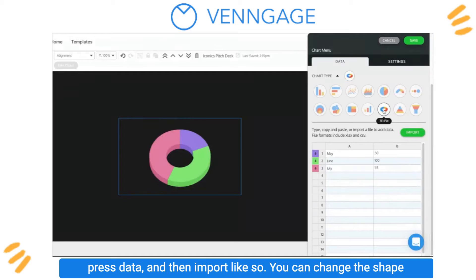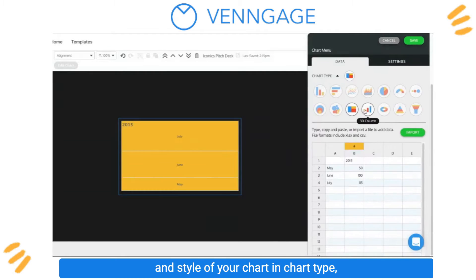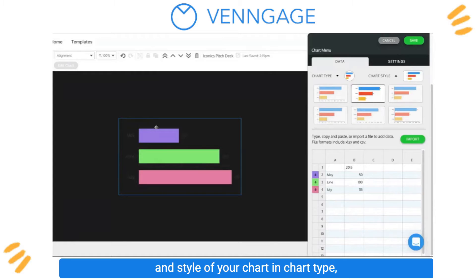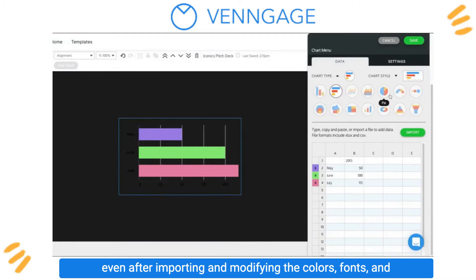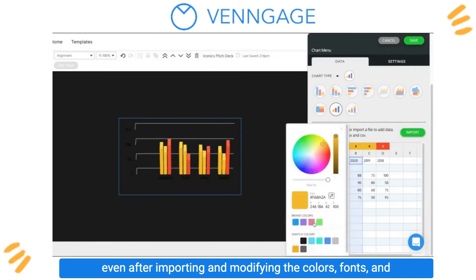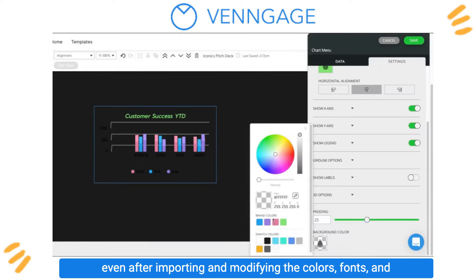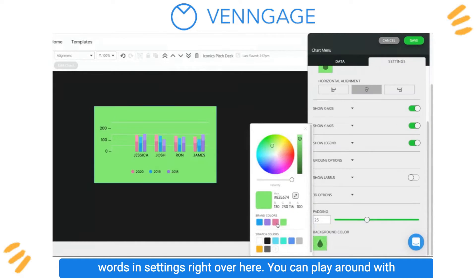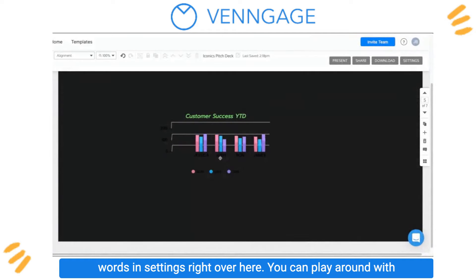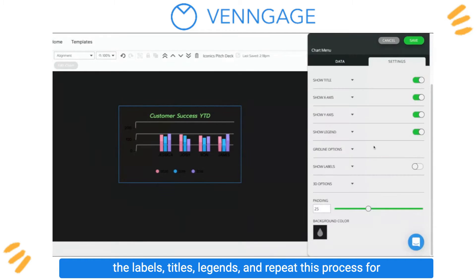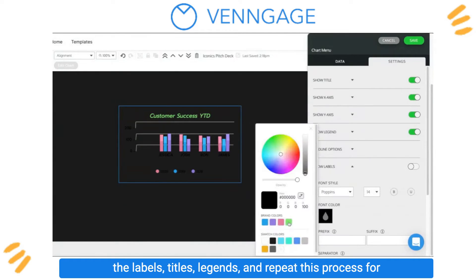You can change the shape and style of your chart in chart type even after importing, and modify the colors, fonts, and words in settings right over here. You can also play around with the labels, titles, and legends.